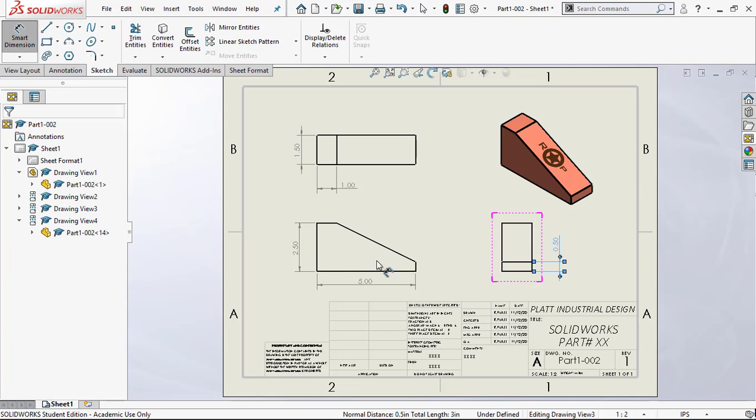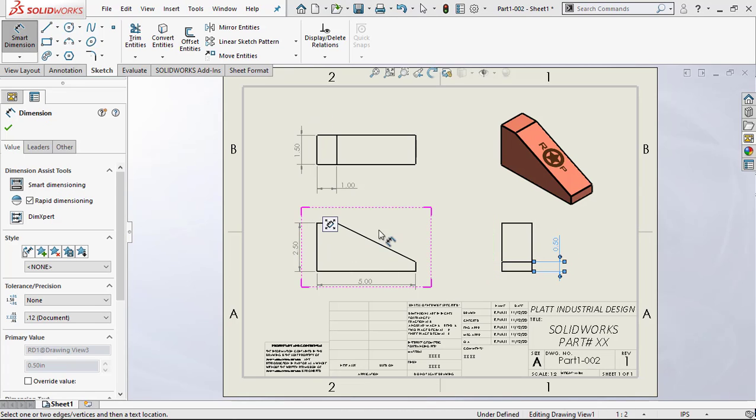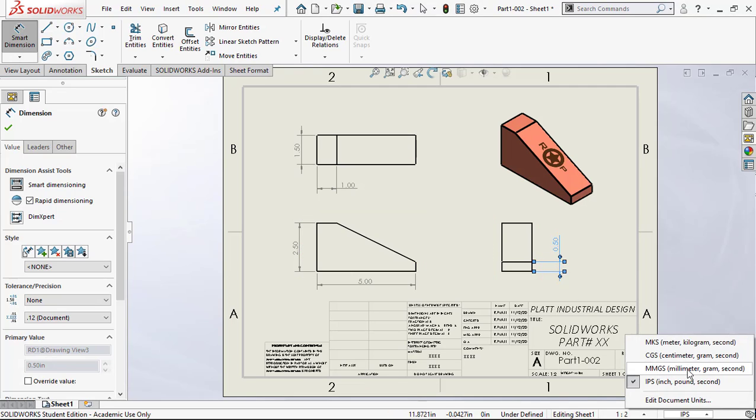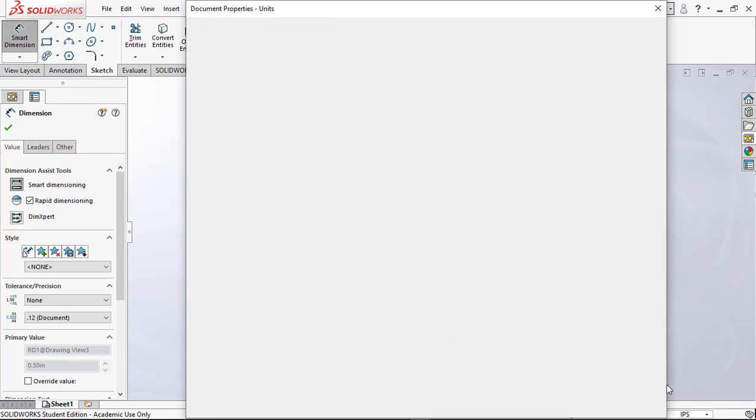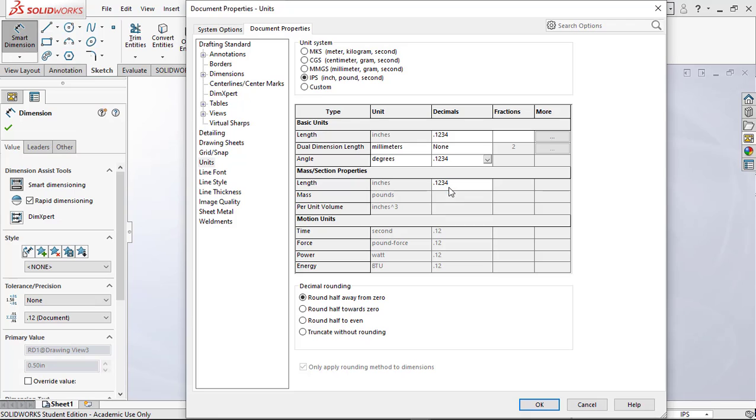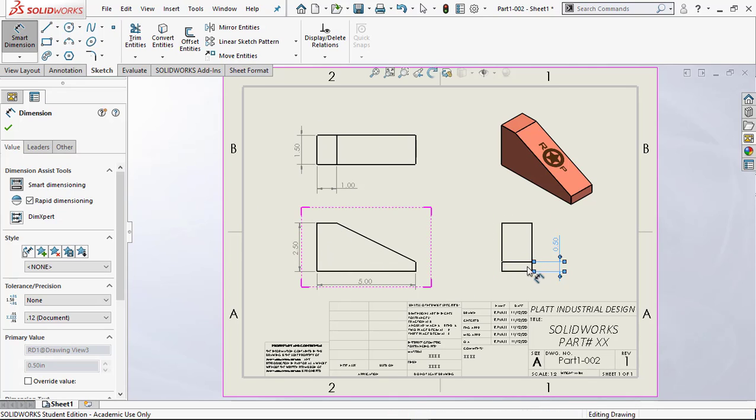Notice how we only have two decimal places. Just like in the model, we have to go back and edit our document units. I'm going to open this up and we'll come up here and edit the document units. Make sure that everything is set to dual dimensions here. That looks good.